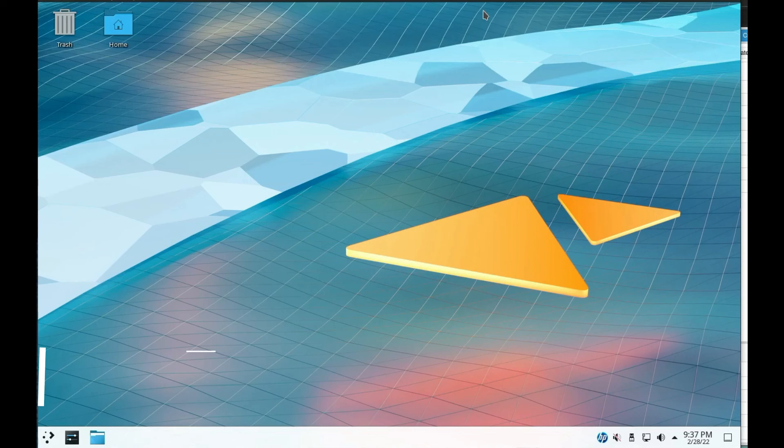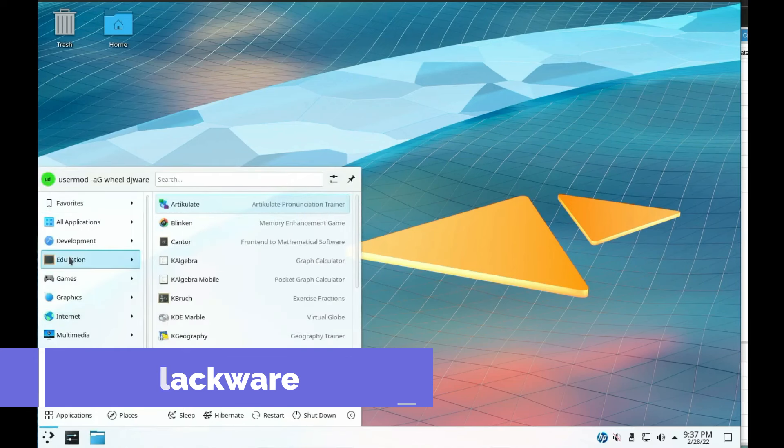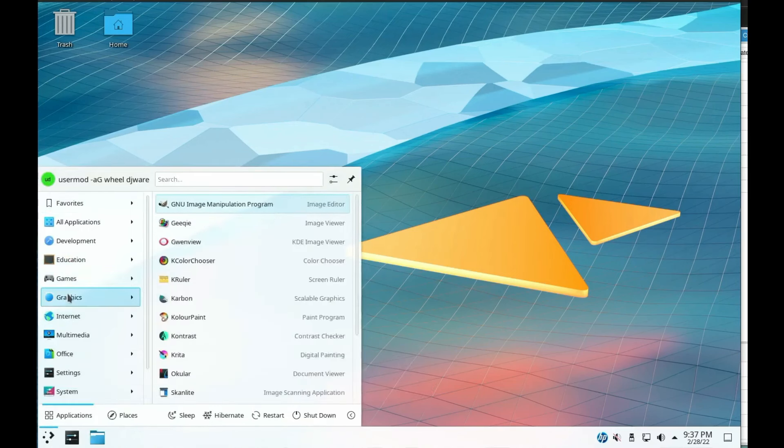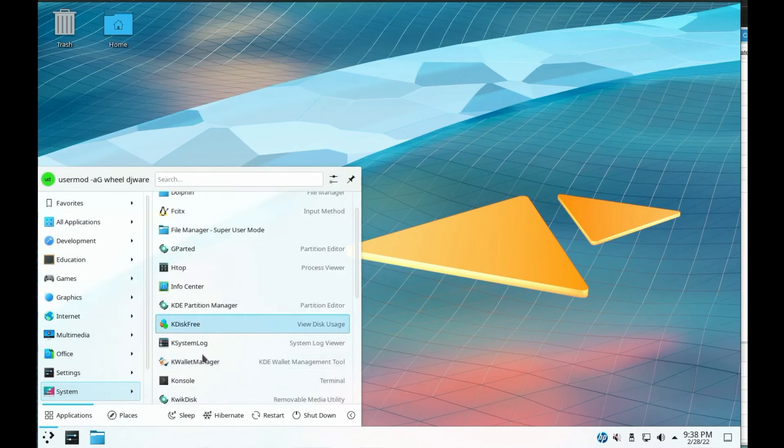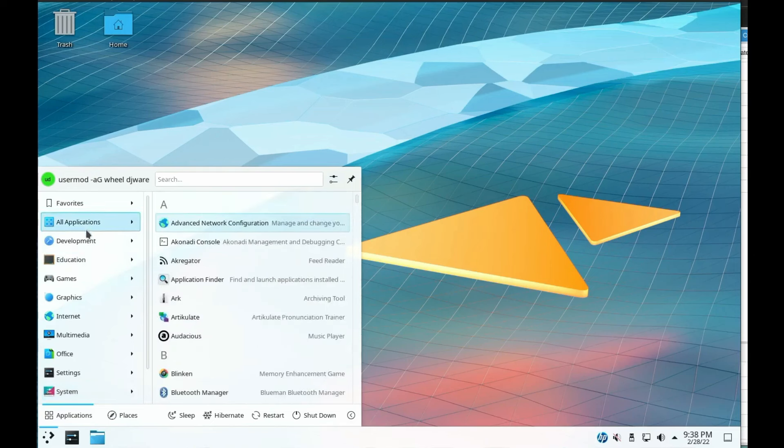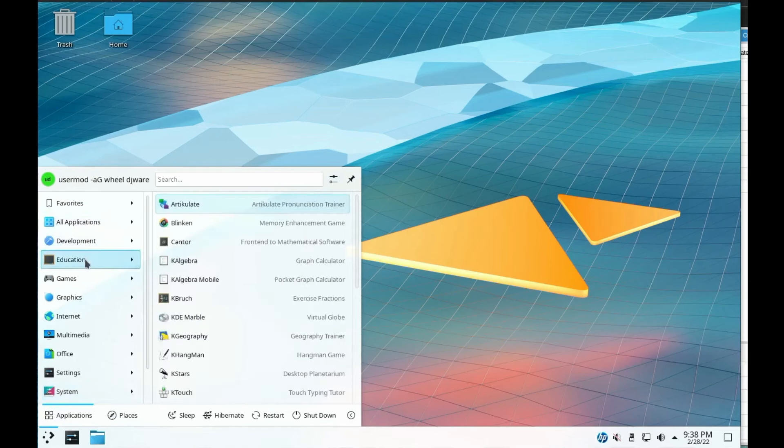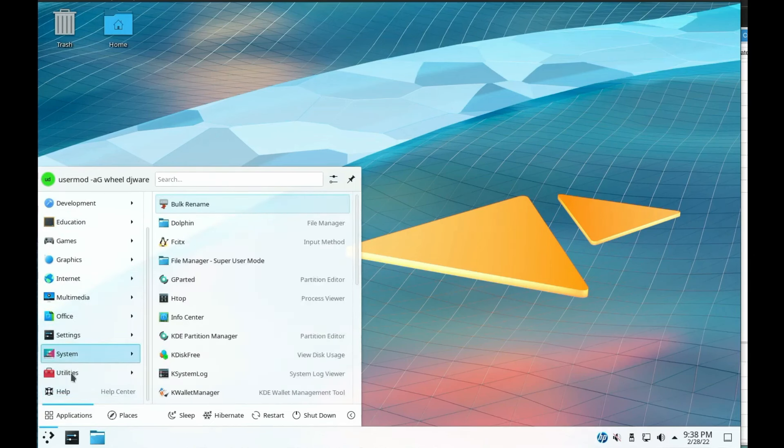Coming in third is Slackware. Slackware is one of the oldest Linux distributions and remains a favorite among experienced users. It aims to be the most UNIX-like Linux distribution, offering simplicity and stability.